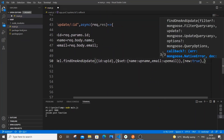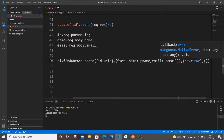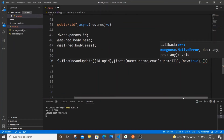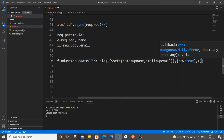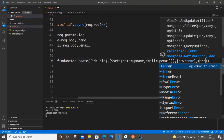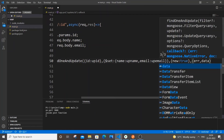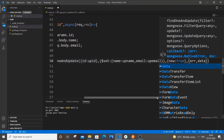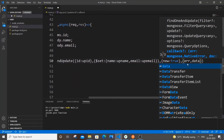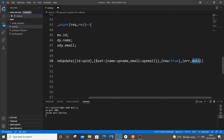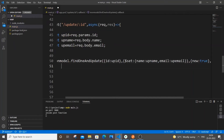The fourth argument is a callback with `(error, data)`. If any error occurs, `error` will catch it, and `data` will hold the result. After that, arrow function and open curly bracket.